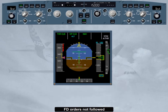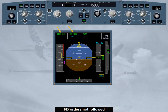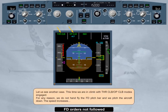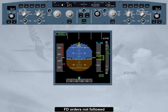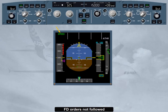Let us see another case. This time we are in climb, with thrust climb and open climb modes engaged. For any reason, we do not hand fly the flight director pitch bar and pitch the aircraft down. The speed increases. Both FDs disengage when the airspeed reaches VMAX plus 4 knots. The autothrust, if active, reverts to speed and the thrust is reduced to recapture the target speed. Note: depending on the aircraft configuration, VMAX can be VMO, VLE, or VFE.